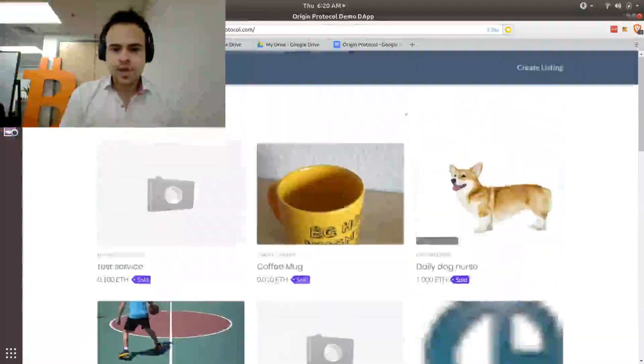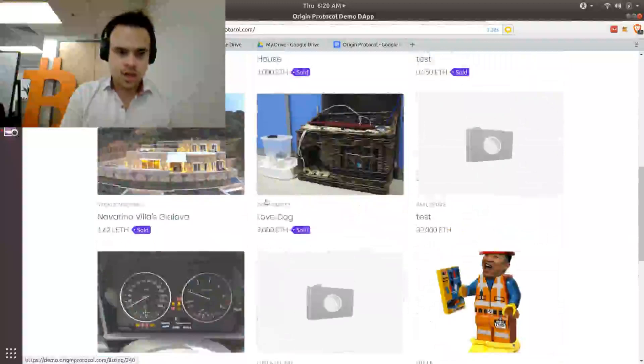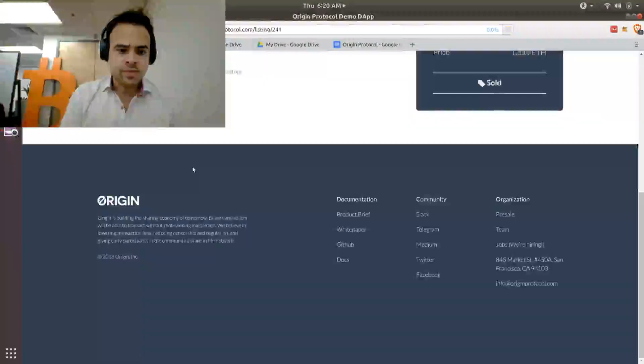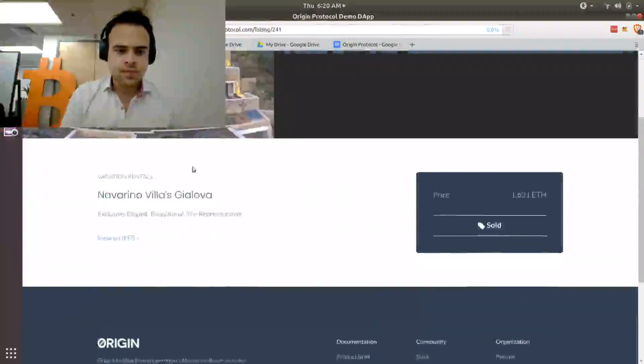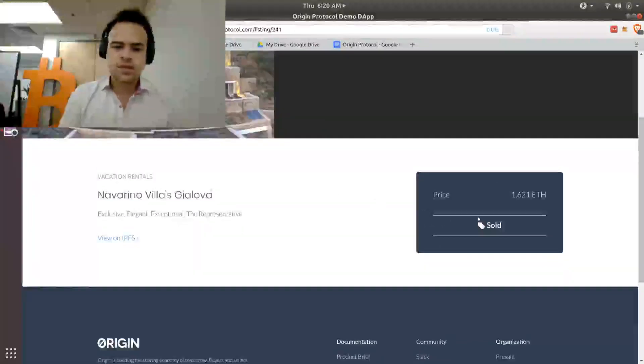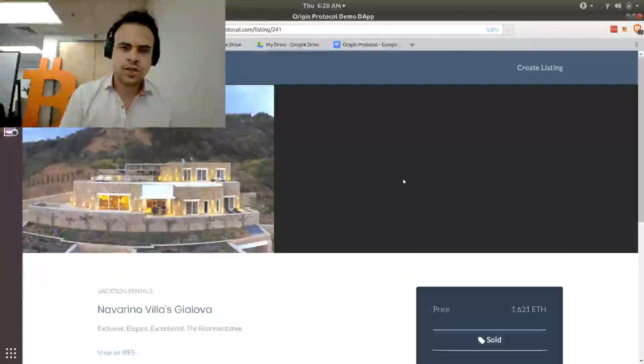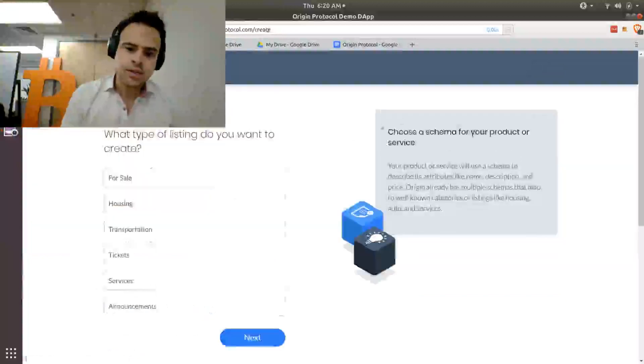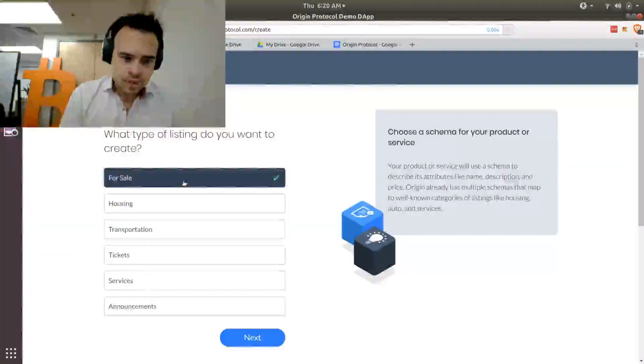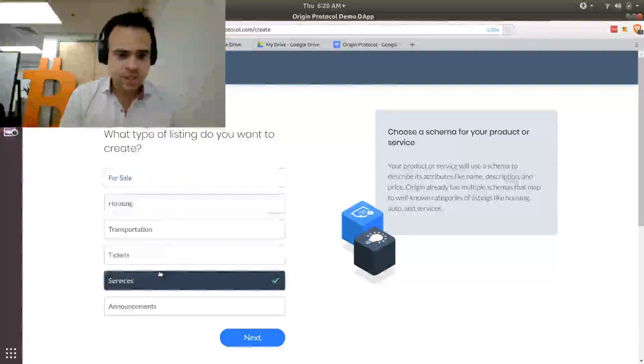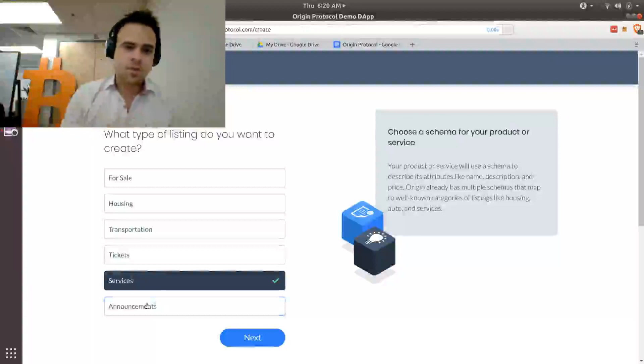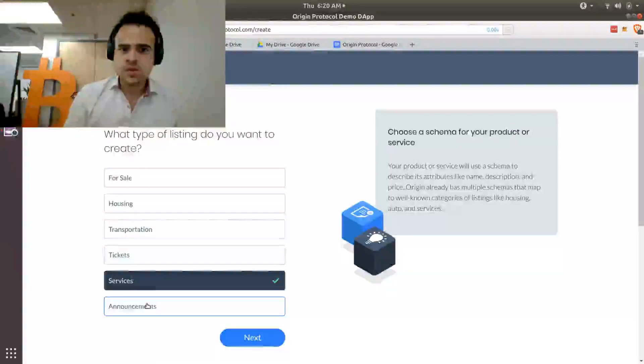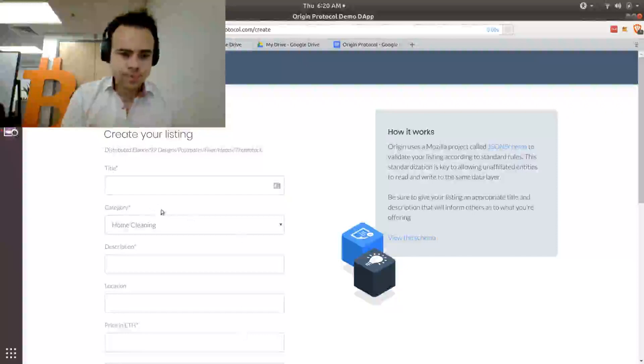And let's look at an example. Let's say this villa. I want to look at this villa, and it'll tell me the details about the villa, the price, status, other kinds of information. Let's see if I create a listing, you can see I select for sale, housing, transportation, tickets, all the types of listings that are currently available. And if I want a new type of listing, as a developer, I can go and create a new type of listing. So the benefit of this is that I can make whatever kind of thing that I want.